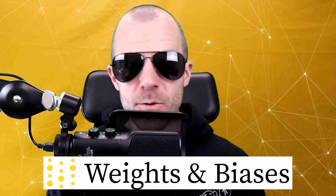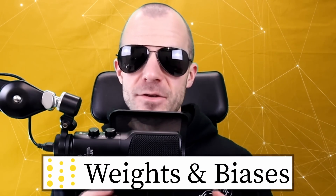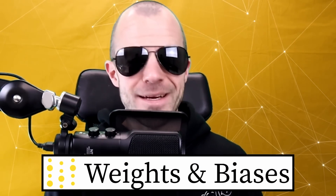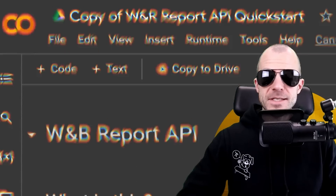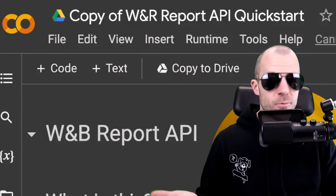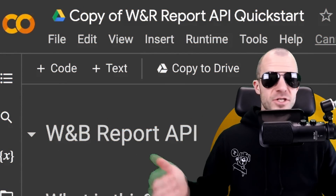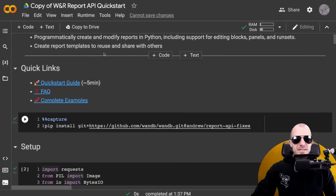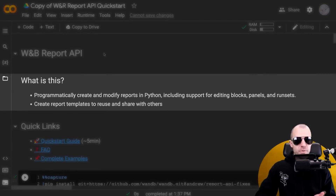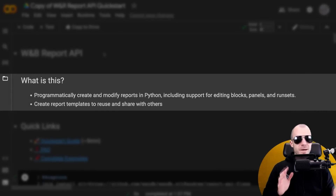Today's video is sponsored by Weights and Biases, but don't click away yet. I want to tell you about a new feature that you might be interested in. This is the Reports API, which is just launching right now. What it does is it generates reports programmatically.